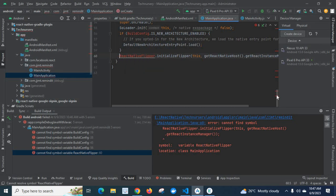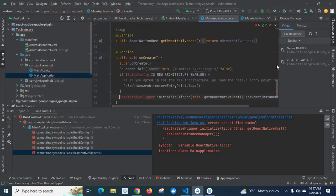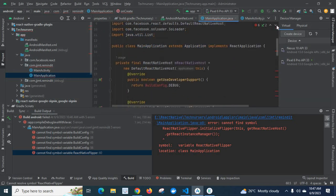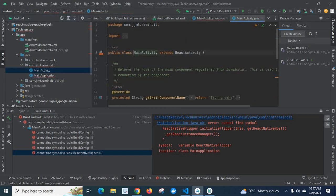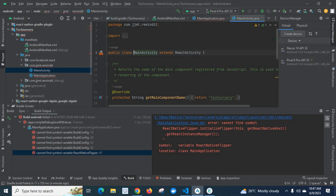We got this error. I will tell you how to fix this error. First, we have to check the package name. Let us go to the first line. Package is com.jjmt, but when we check MainActivity file, package is com.jjmt.remainit. So the package name is different in both files.